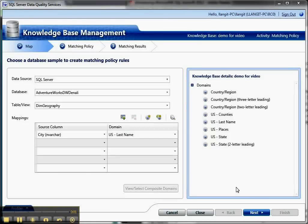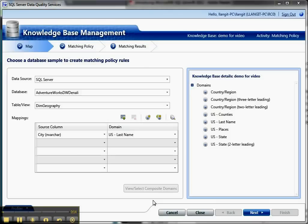Hi, I'm Lynn Langett, and this is a short video to talk about data quality services in SQL Server 2012. I'm looking at different aspects in these short five-minute videos. This one's going to be about knowledge base management, the first section in the data quality client tool.